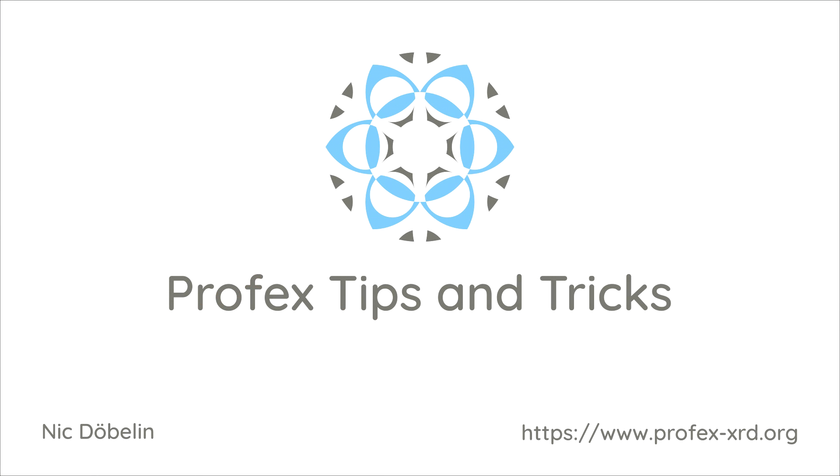This is how we can refine bimodal crystallite size distributions in Profex using the subphase feature of BGMN and also how we can use the text block feature of Profex. I hope you liked the video. Please subscribe to the channel and give this video a like and I will see you next time.